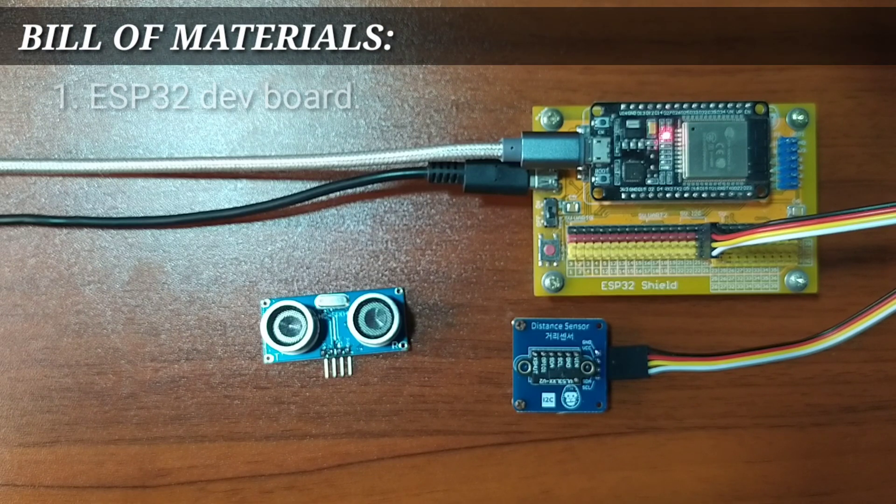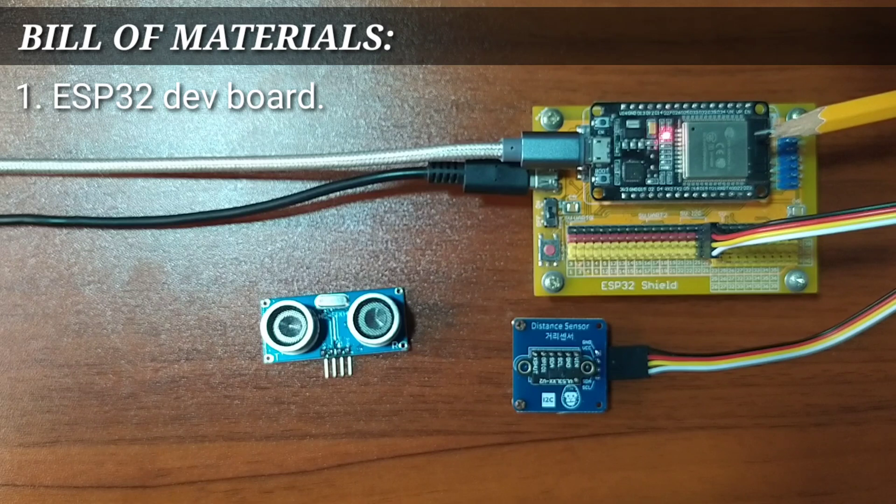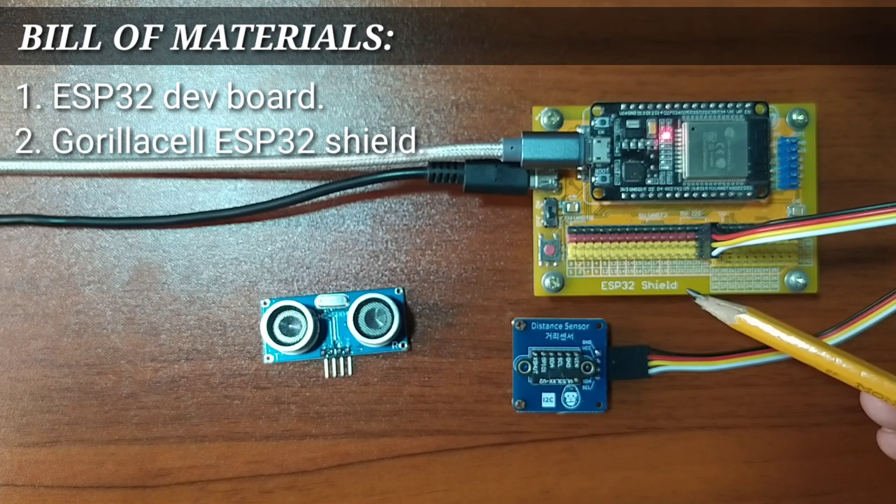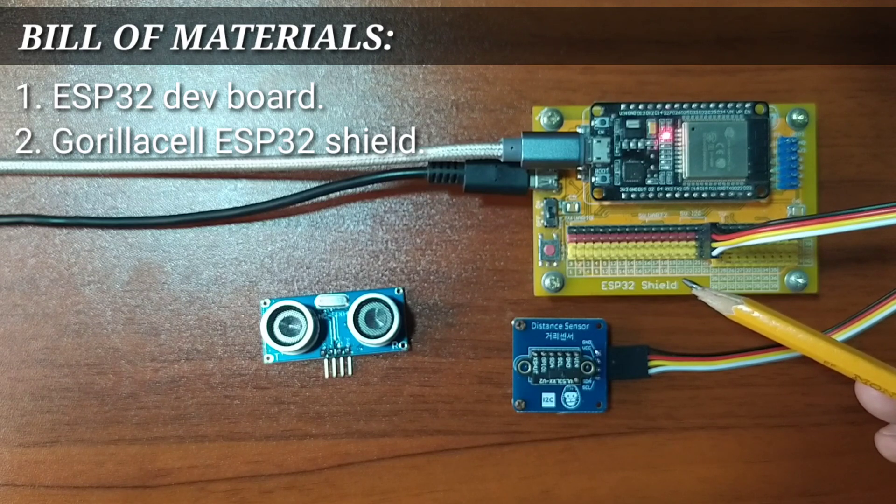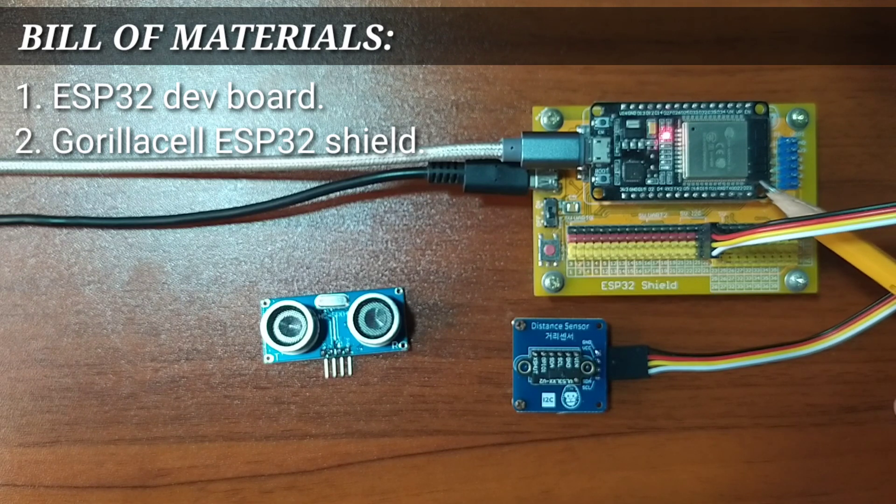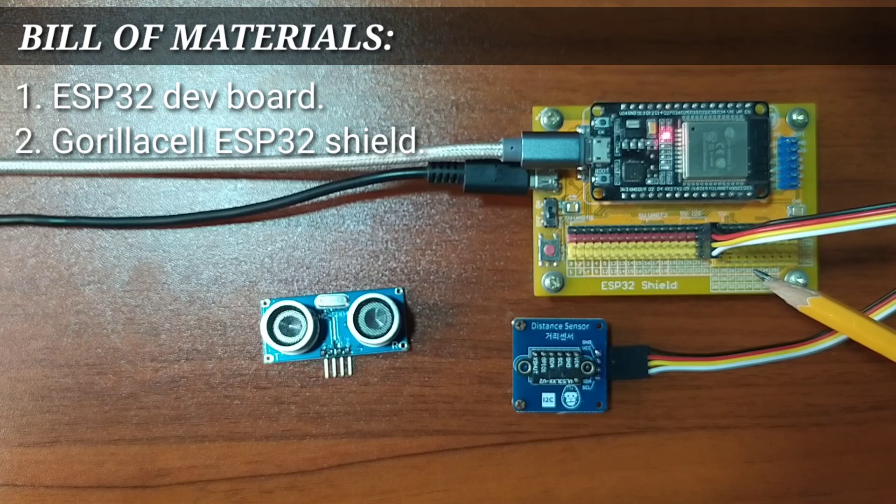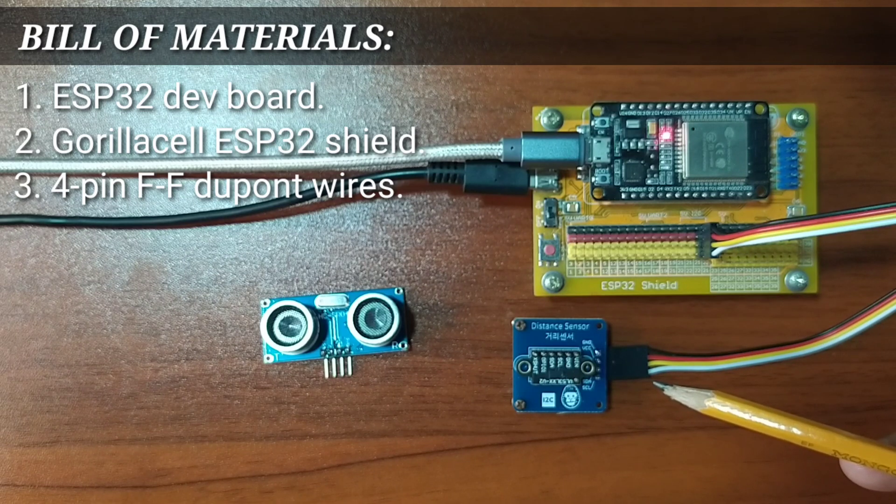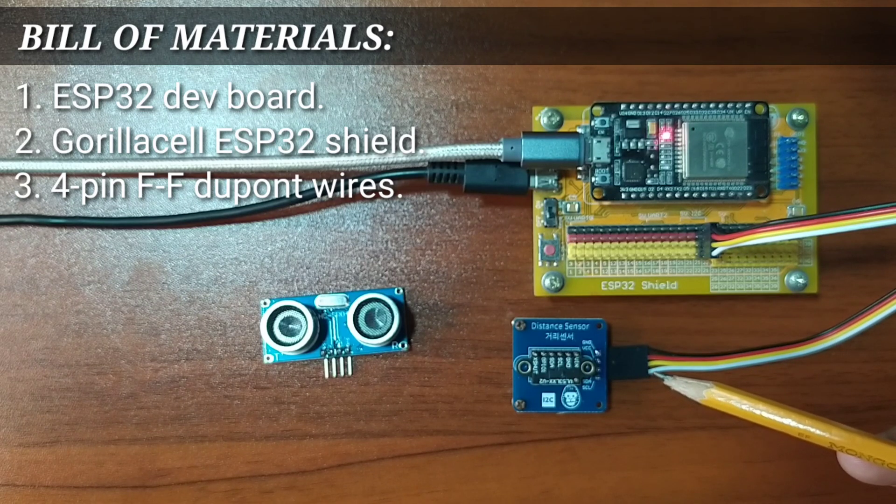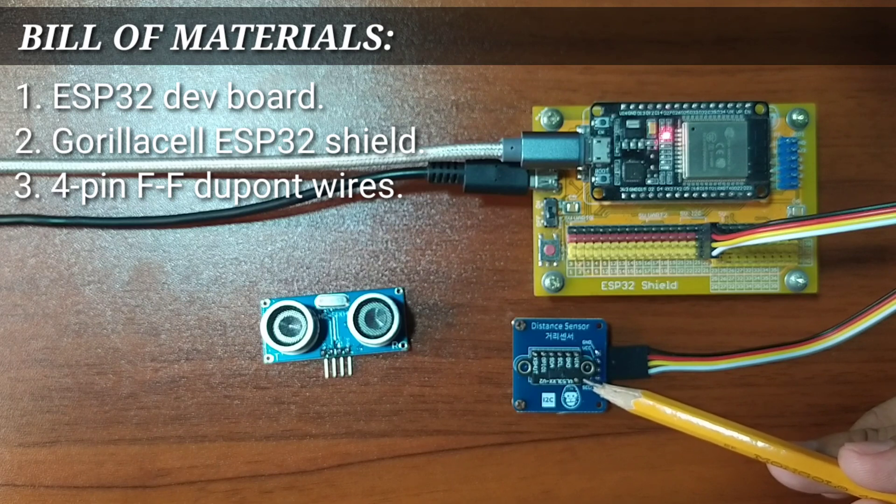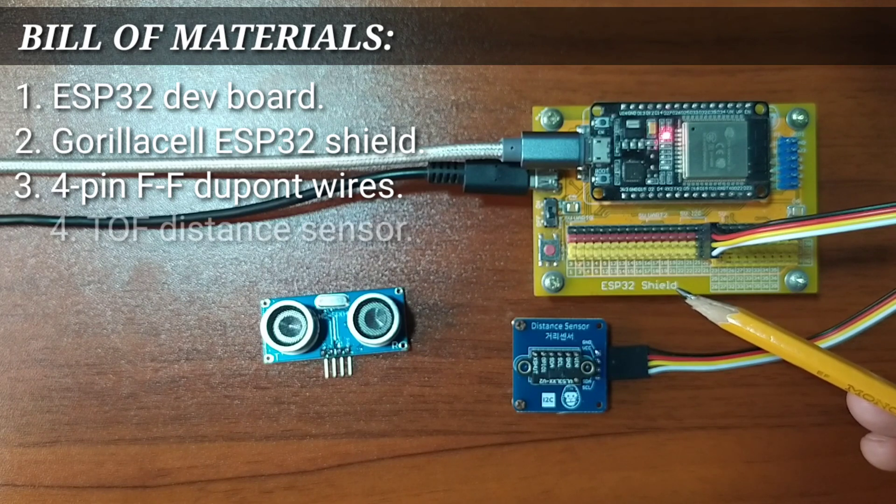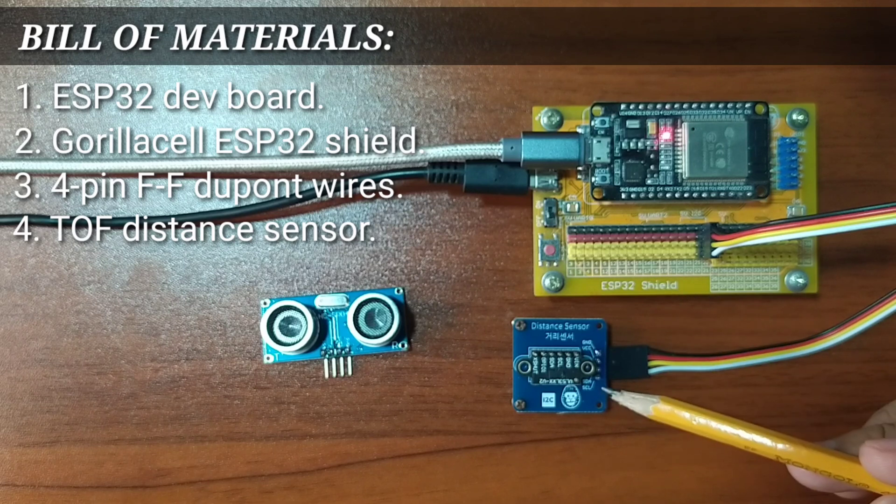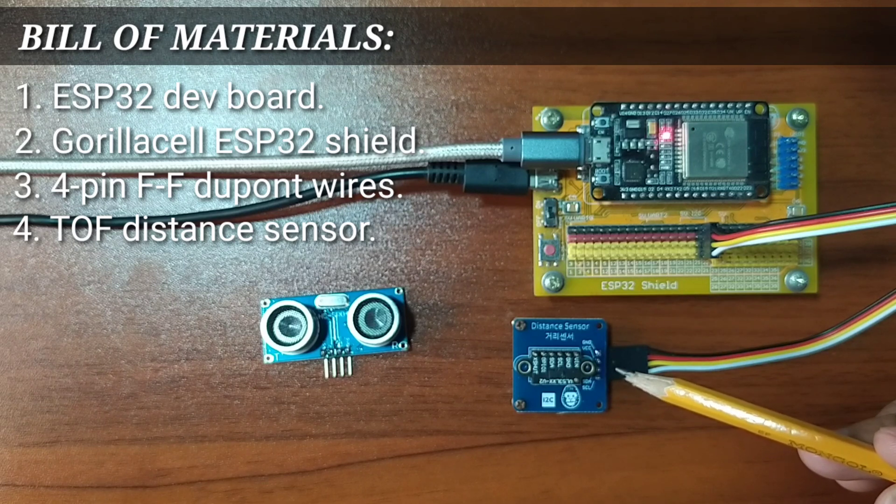To follow this demonstration, you will need an ESP32 Development Board to serve as the brain for the experiment, an ESP32 Shield from GorillaCell ESP32 Development Kit to extend ESP32 pins to pin headers for easy circuit connection, 4-pin female-to-female Dupont jumper wires to attach the distance sensor to the ESP32 shield, and of course, the TOF distance sensor itself.